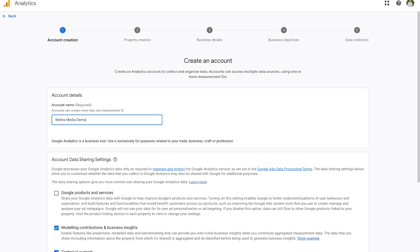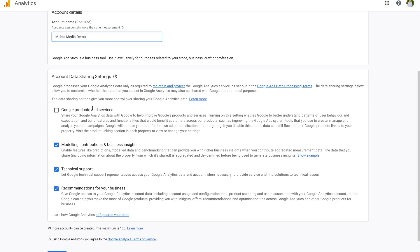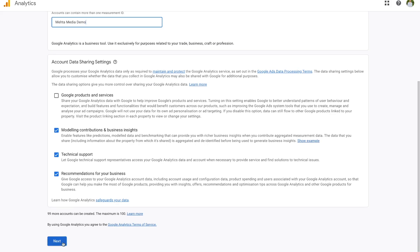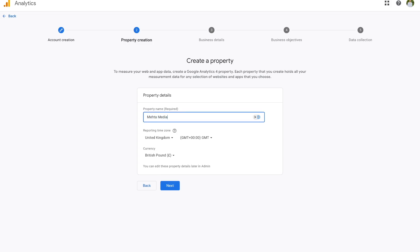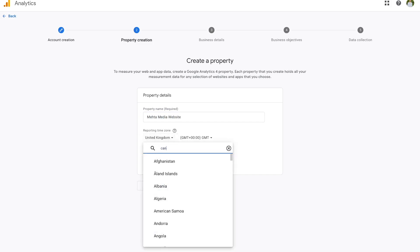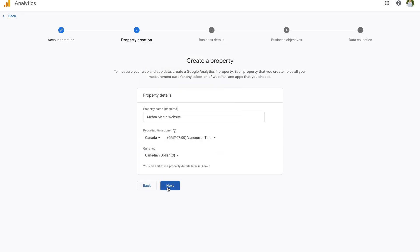Make sure that the name corresponds to your particular company or whatever you're trying to track. Then over here you can choose the account data sharing settings — I just keep it as is and press the next option. The next thing, once you've created an account, is you have to create a property. Basically a property is you telling Google what you want to measure — do you want to measure app data or website data? You can go ahead and give your property a name. In my case I want to measure my website's data, so I'll call it MetaMedia Website. Once we have a property name in place, go ahead and choose your time zone, and then choose your currency. Once you have these settings done, press next.